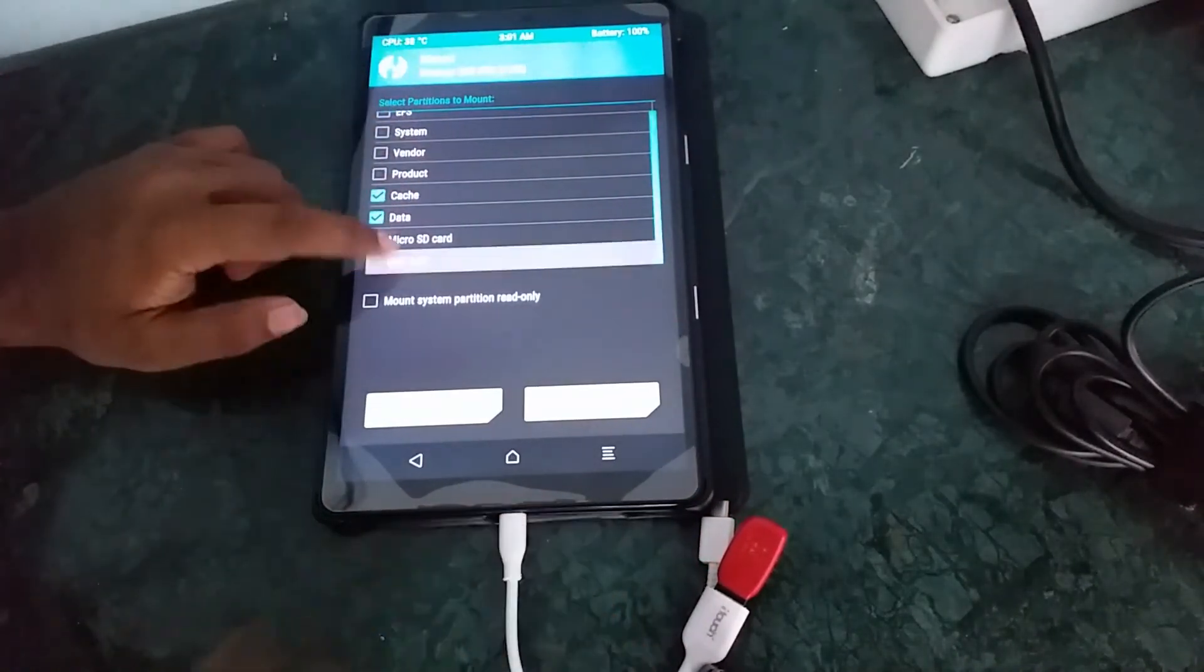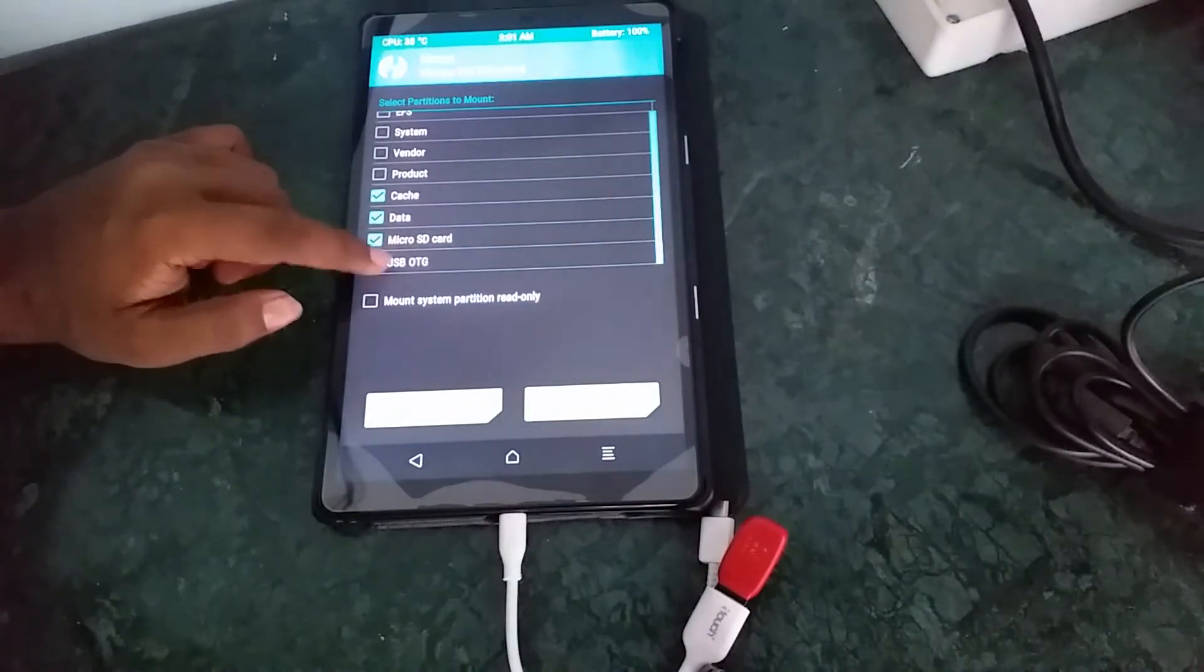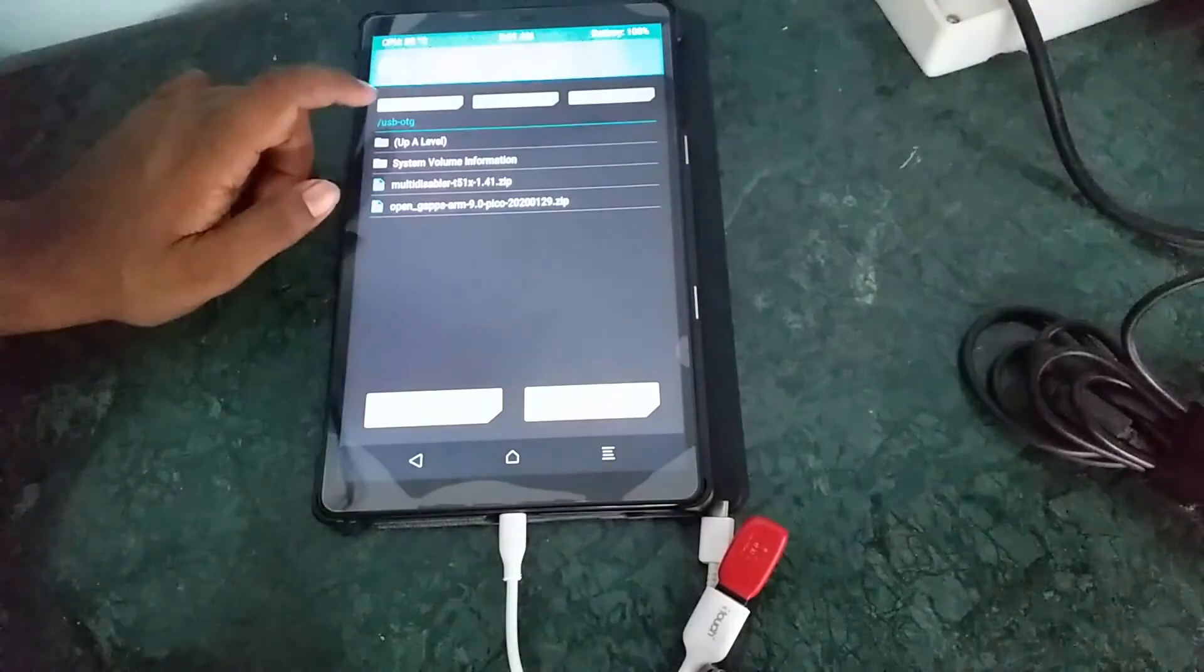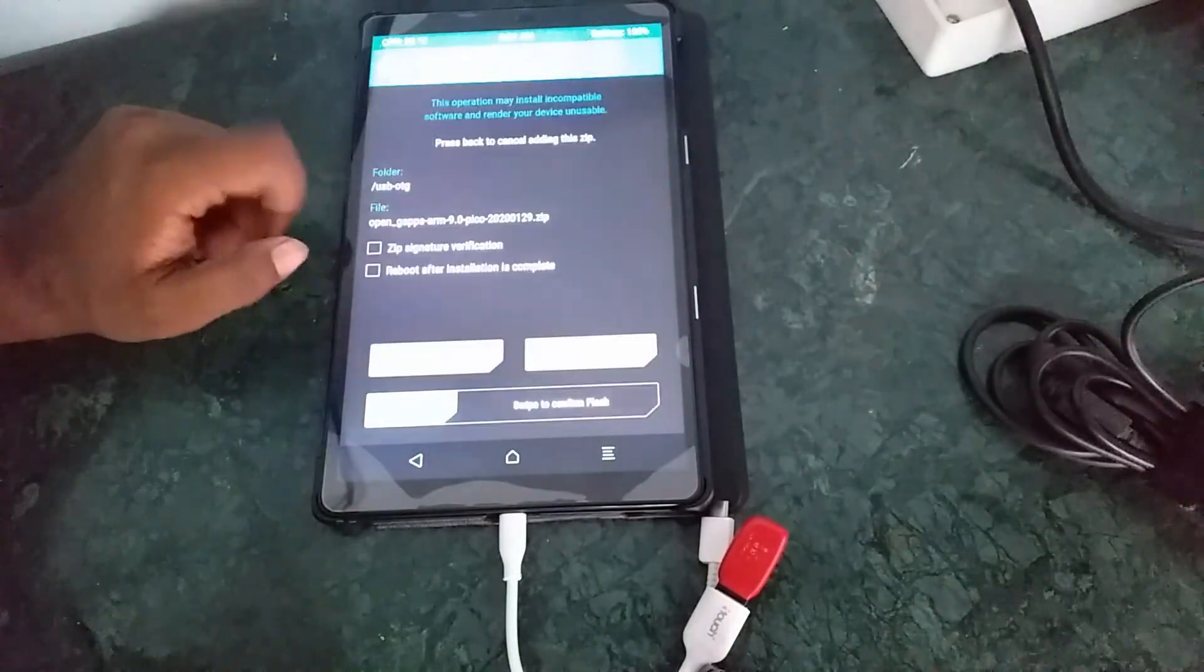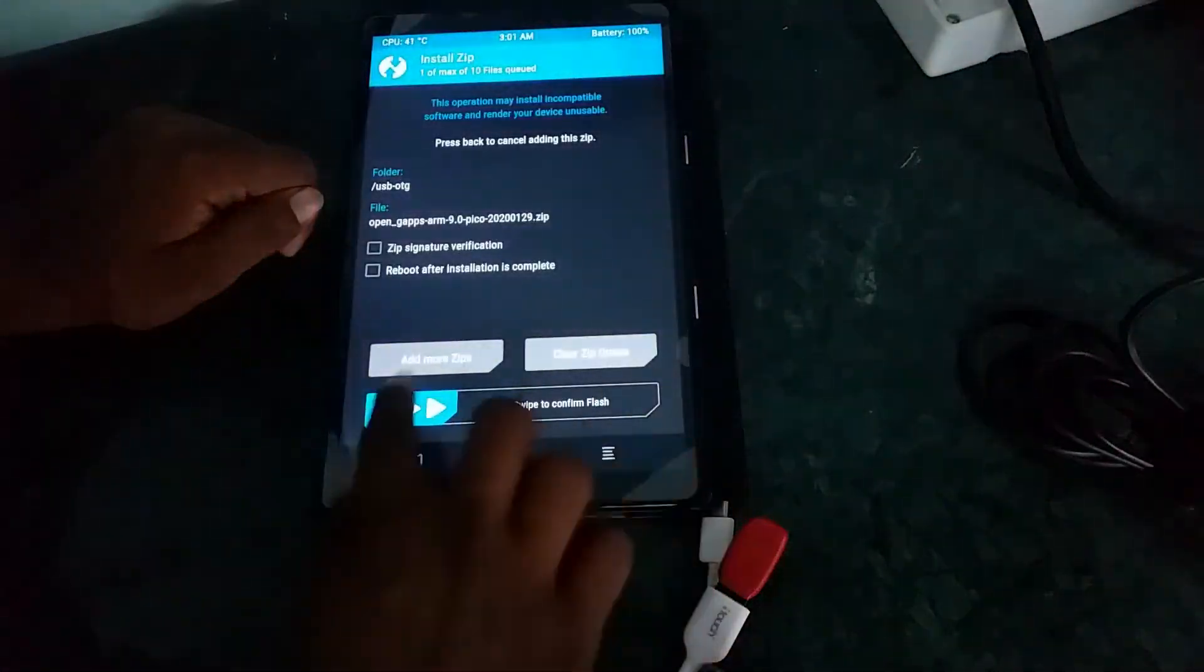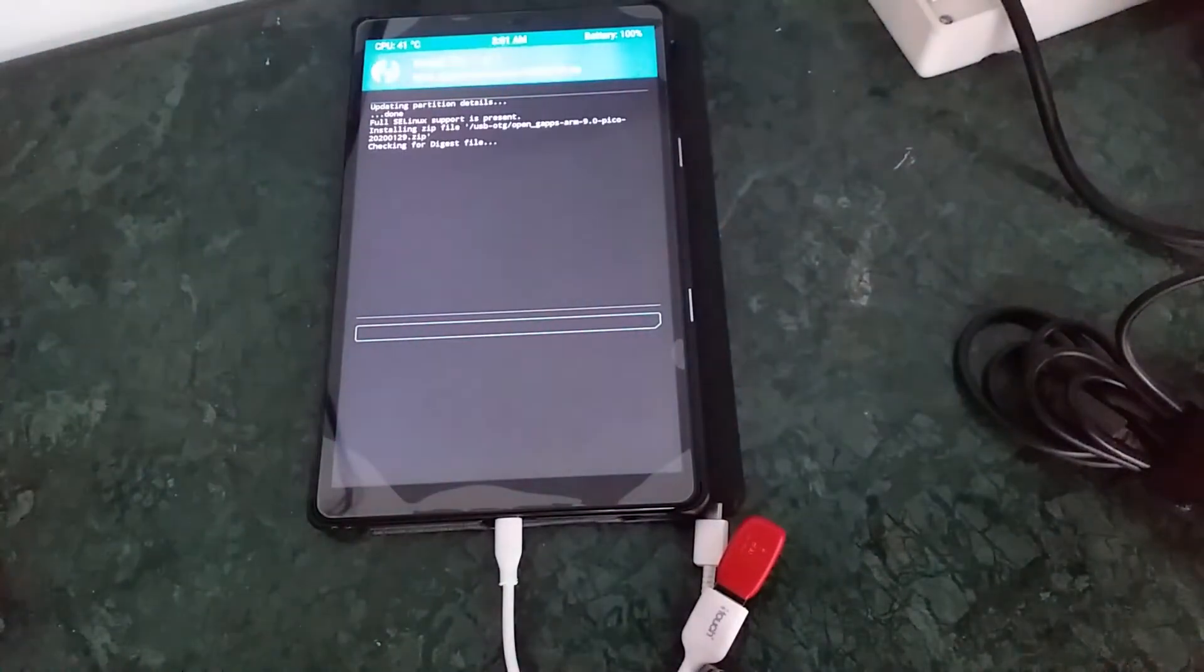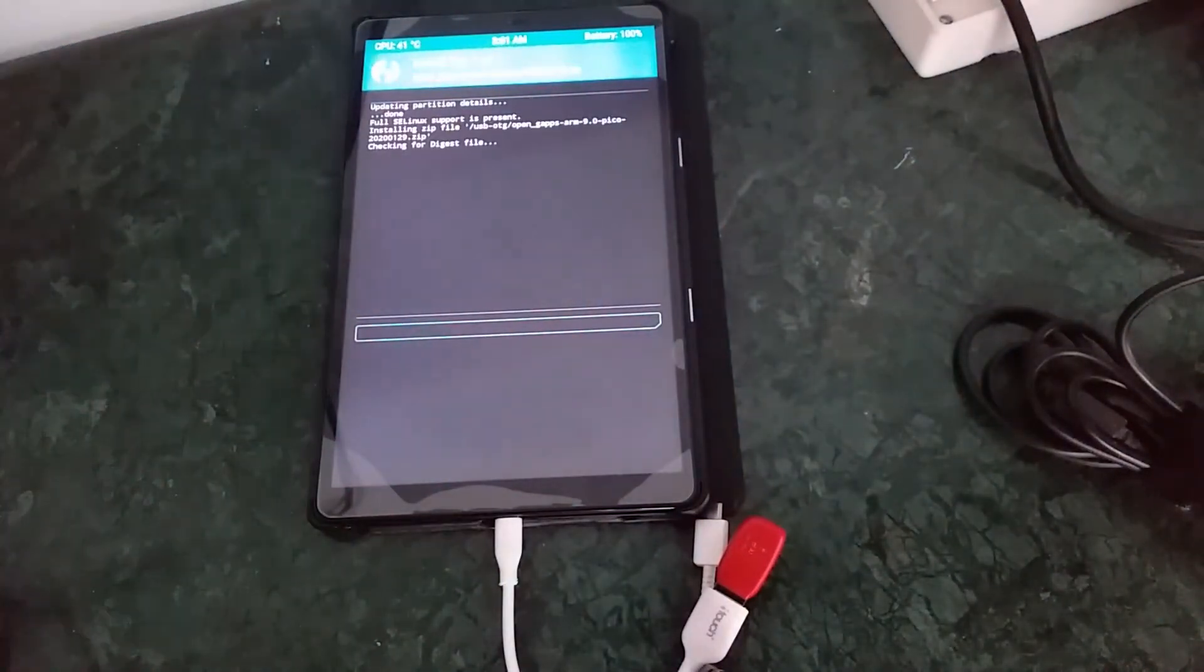This is the installation of G apps. We need to install G apps onto our tablet. So, I've provided that too in the description below. We'll install it.